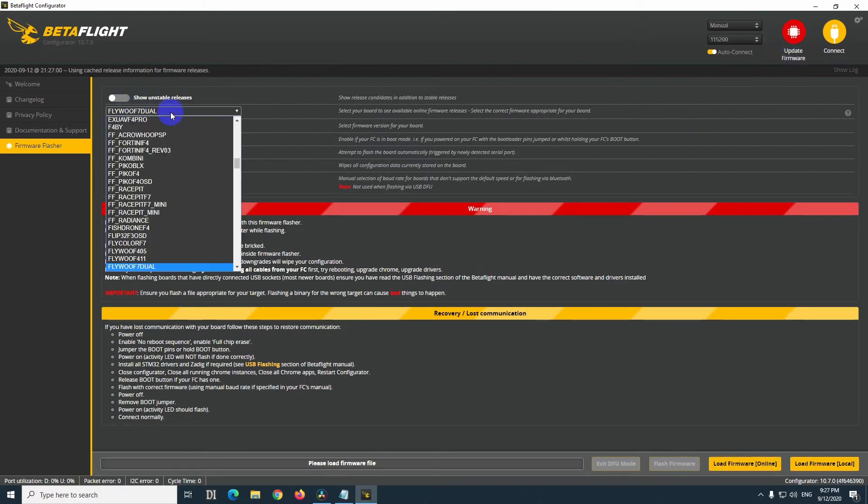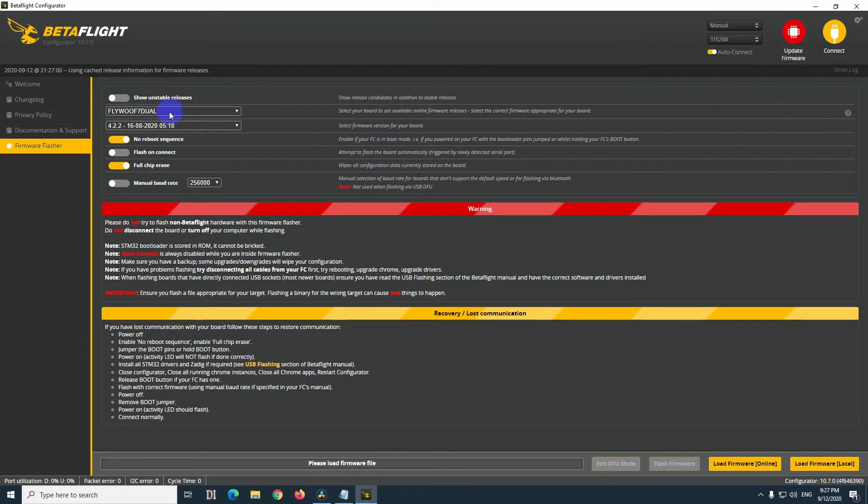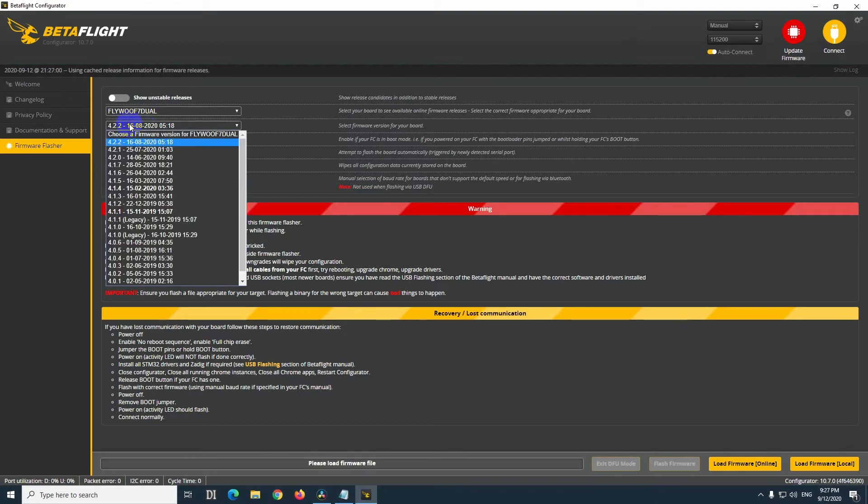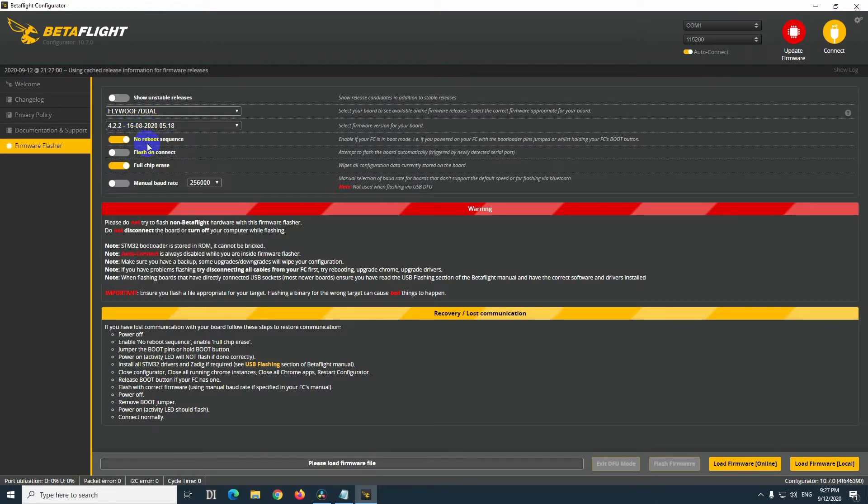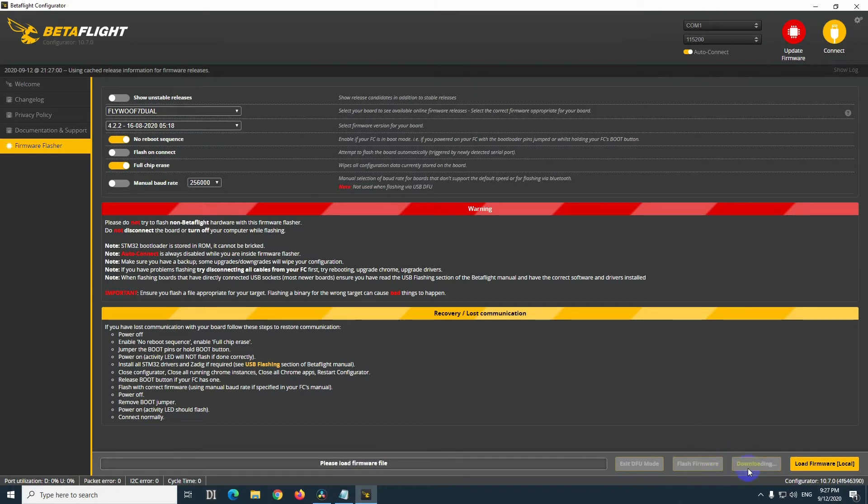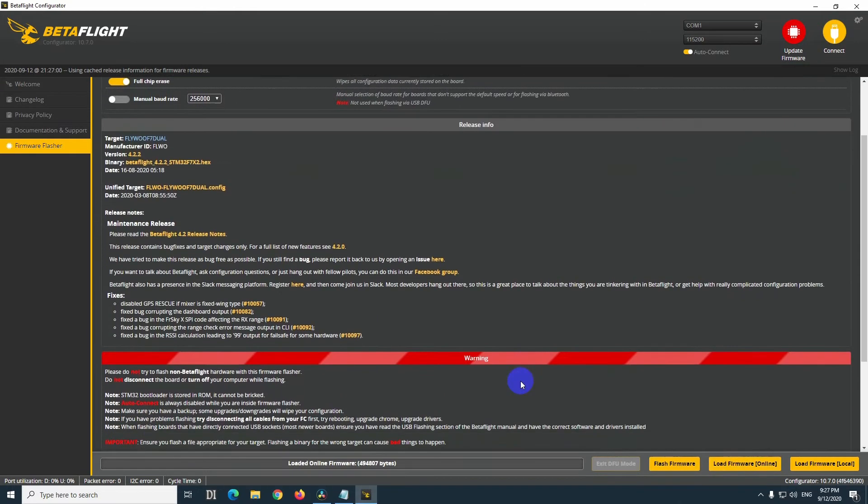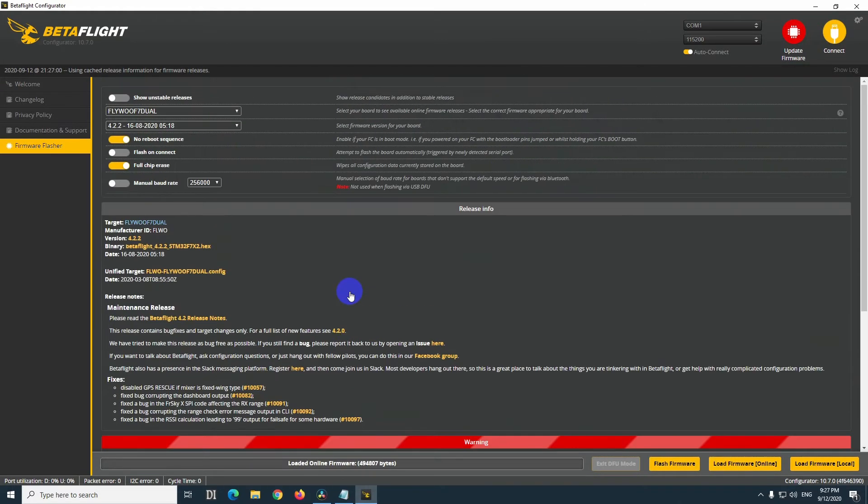Choose your flight controller, I have a Flybu F7, and choose a version, let's say the latest one. And load firmware online, this will download the firmware file, and it is showing it up here. It's a hex file, you can download it. Click on it, left click,